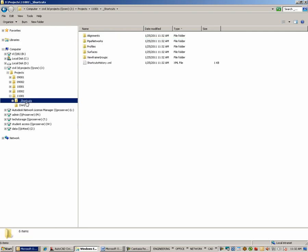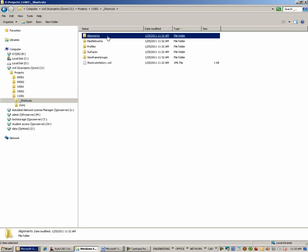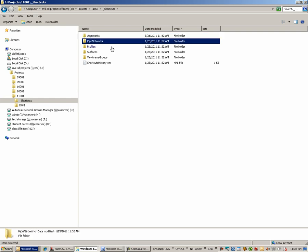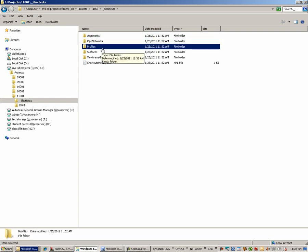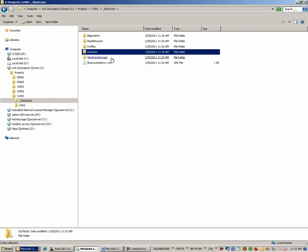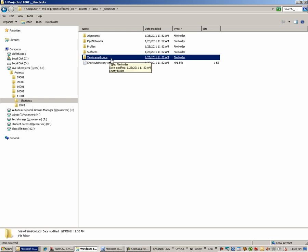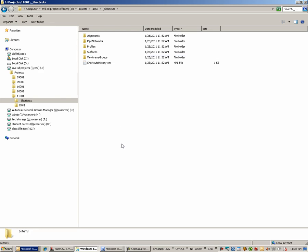Opening up the Shortcuts directory, we see that there are subdirectories for alignments, pipe networks, profiles, surfaces, view frame groups. Again, these are the Civil 3D objects for which we can create data shortcuts, and this was done automatically.